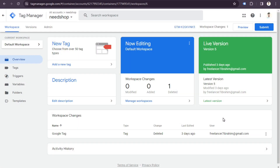Hello everyone. In this video I'll show you how to enable the data layer in a WordPress website. To enable the data layer, you first need to set up Google Tag Manager and connect it with your website. If you don't know how to create a Google Tag Manager account and connect it, you can watch my previous videos — I'll put the links in the description.